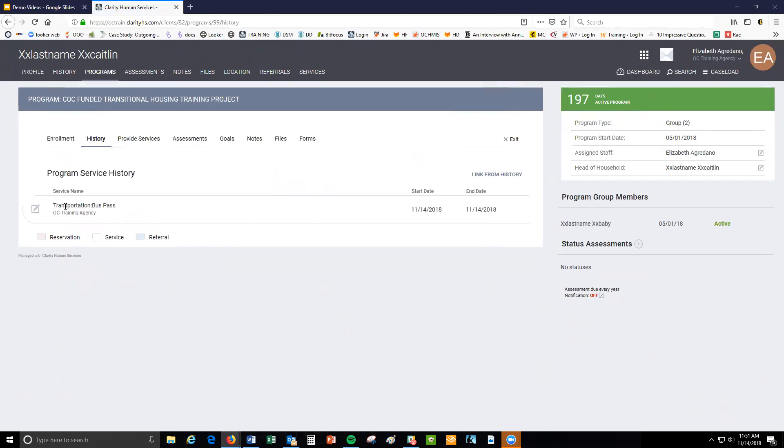If you made a mistake or need to edit the service, you can do so within the history tab by clicking the edit button.